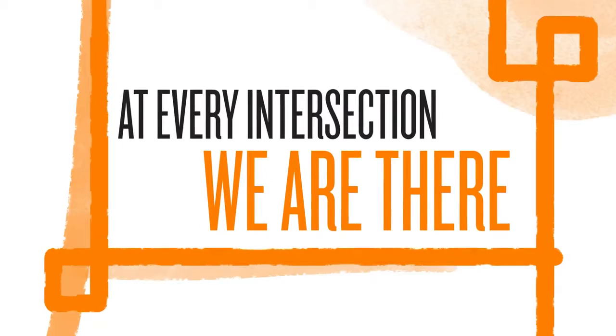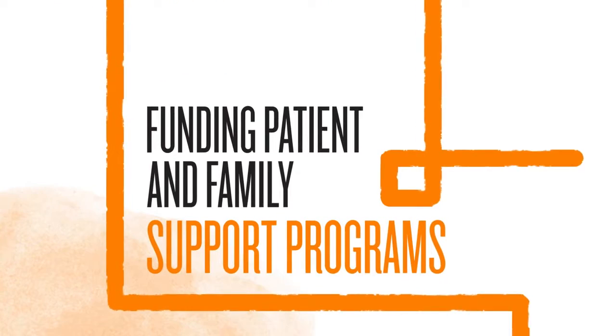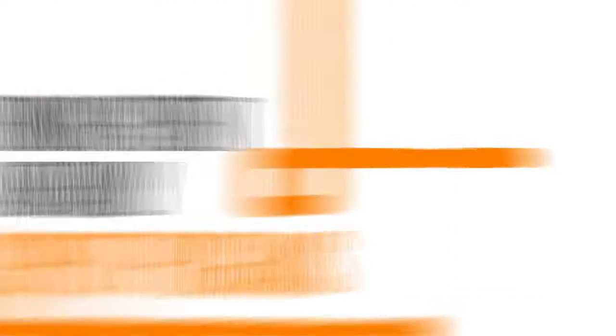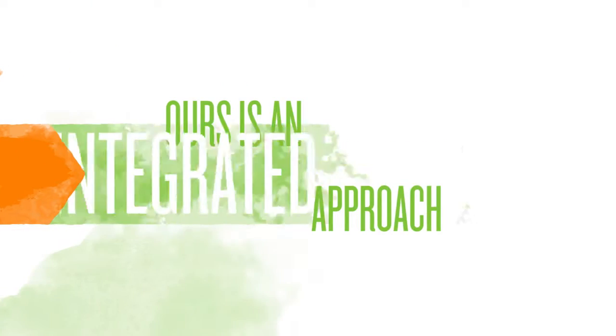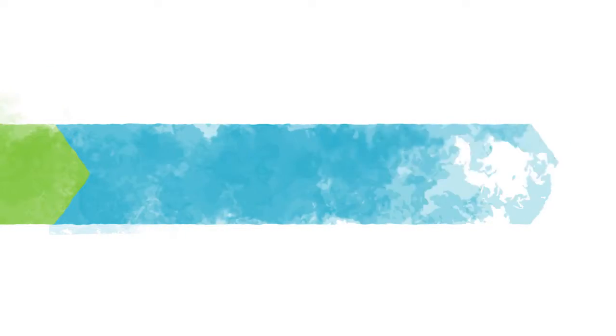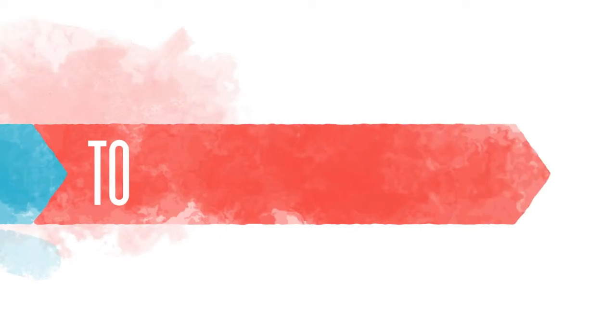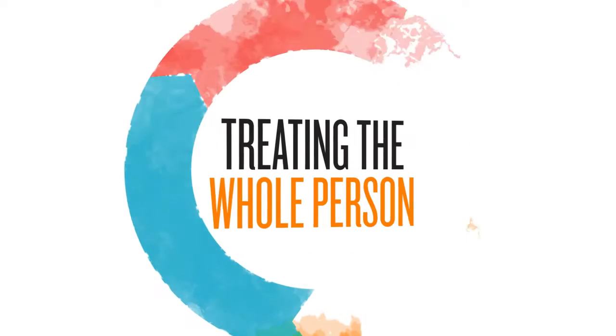At every intersection, we are funding patient and family support programs for mind, body, and spirit. Ours is an integrated approach, from diagnosis to treatment through recovery, treating the whole person, not just the cancer.